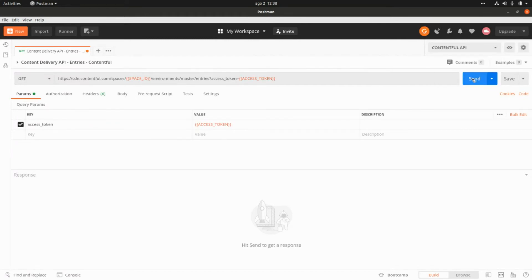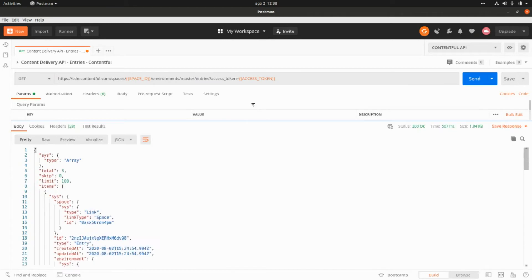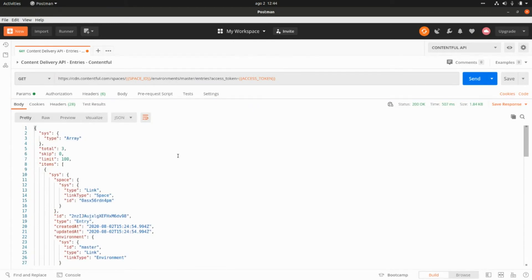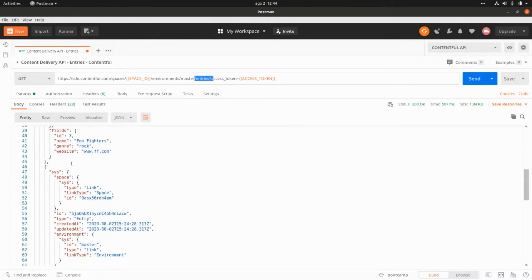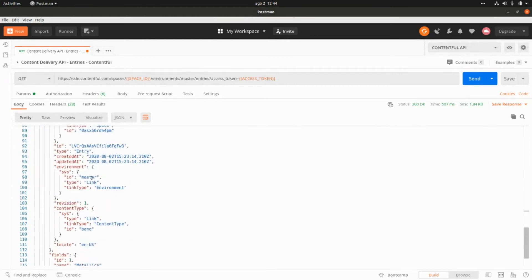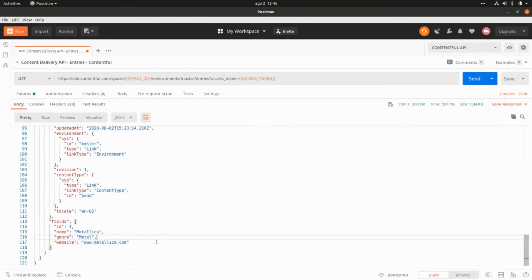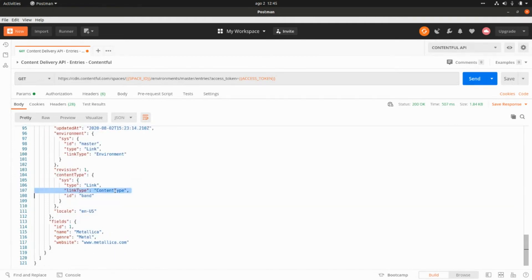I'm going to select the Contentful API environment, and now we can call the API. We're going to get all the entries we created. Looking at the response payload from the entries endpoint, we can find the values for each band: Foo Fighters, Ramones, and Metallica. There's also some additional metadata in the response, such as the environment, space, and content type — which in our case is Band.